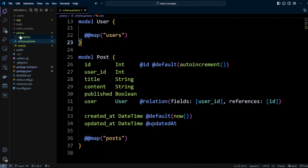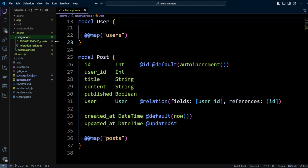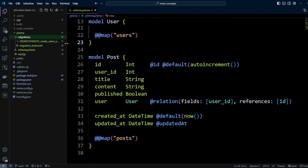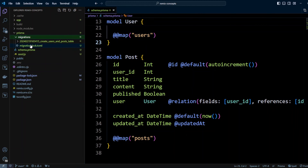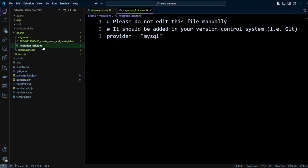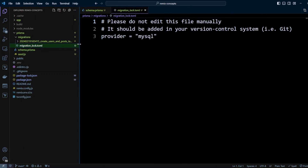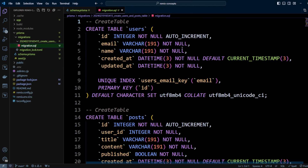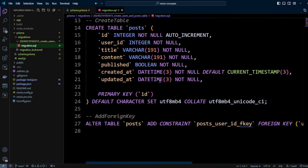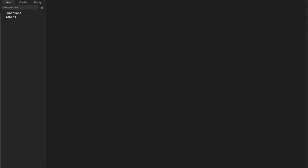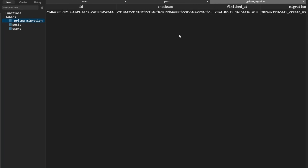As you can see, migration got created and applied. Let's take a look at the Prisma folder again — now we have a migrations folder. In this folder we have another folder called create_users_and_posts_table with a timestamp, and we also have a migrations log file which you don't want to mess around with — it's going to keep track of the migrations. Inside we have a migration.sql file — it's just a simple SQL file with CREATE TABLE users and CREATE TABLE posts. Let's switch to TablePlus to see if those tables got created — indeed we have three tables: users, posts, and also the Prisma migrations table where Prisma keeps track of migrations.